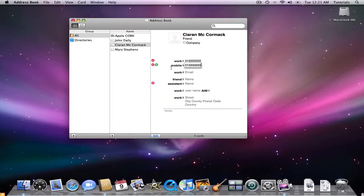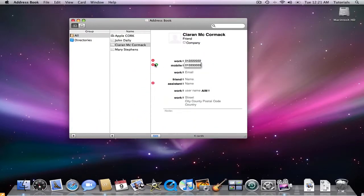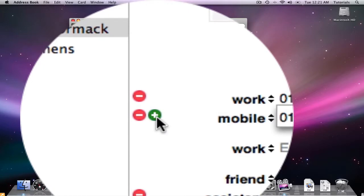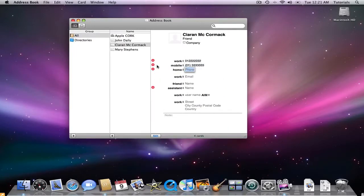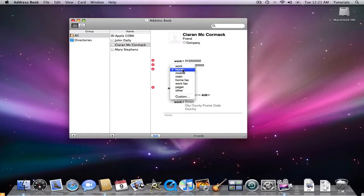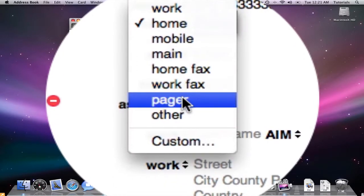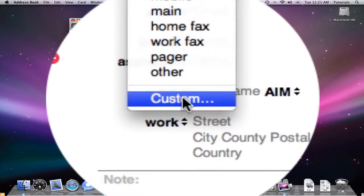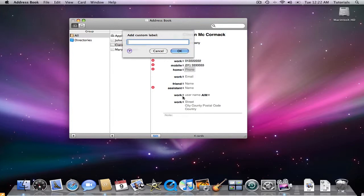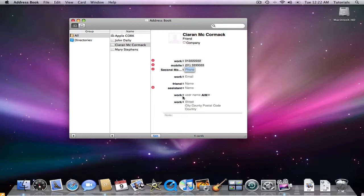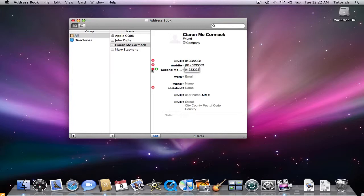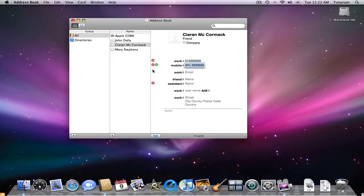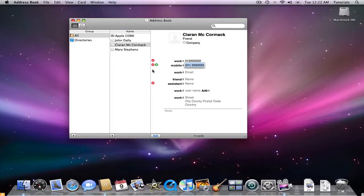And if I also want to add in a fax number or some other number, click on the plus sign and I have a drop down menu. I can click on main, home fax, work fax, a pager. I can even click on custom and type in second mobile. So you can customize what you would like in here. Type in the number. If you don't want any one of these, just click on the red minus sign and it's deleted.